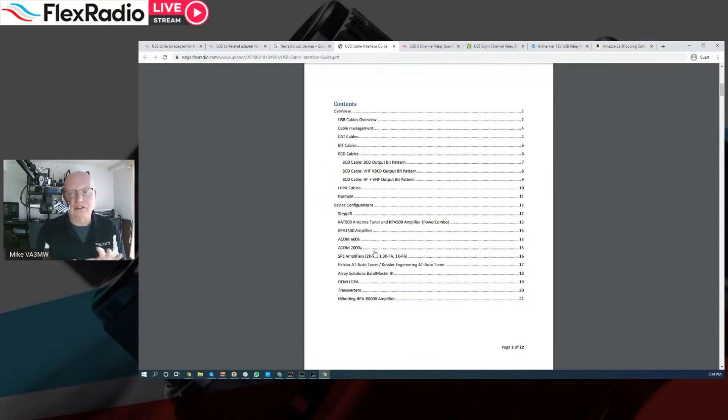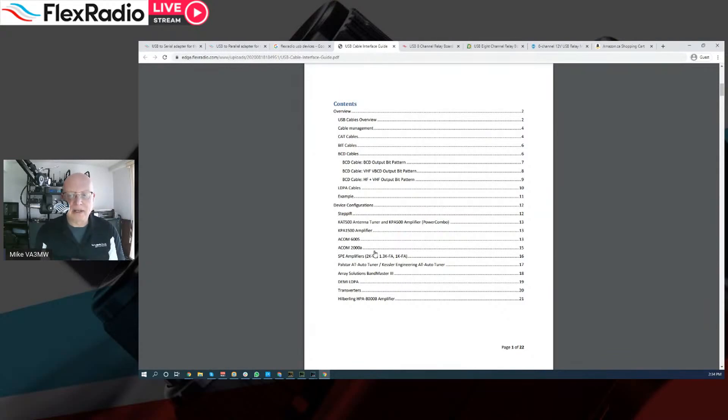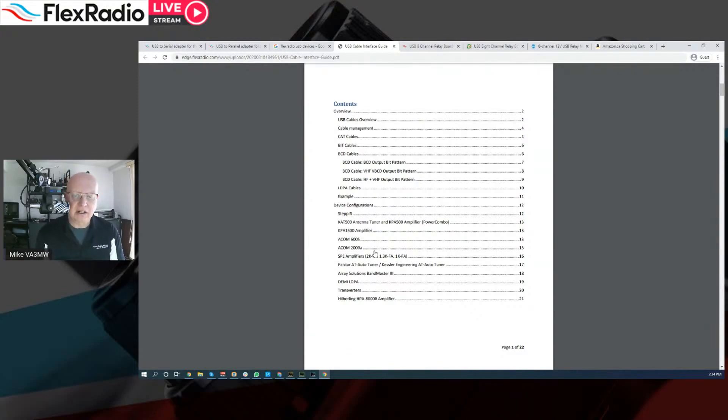You have a lot of other things that you can connect. And then we emulate something called RS-232, BCD, and a third one called Bit Cables. There's actually four, but we're only going to talk about three.